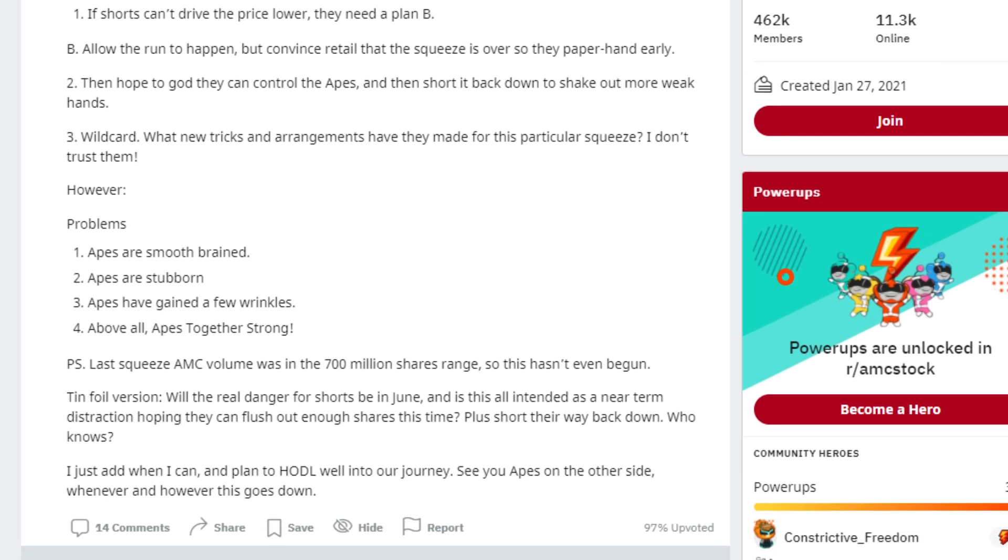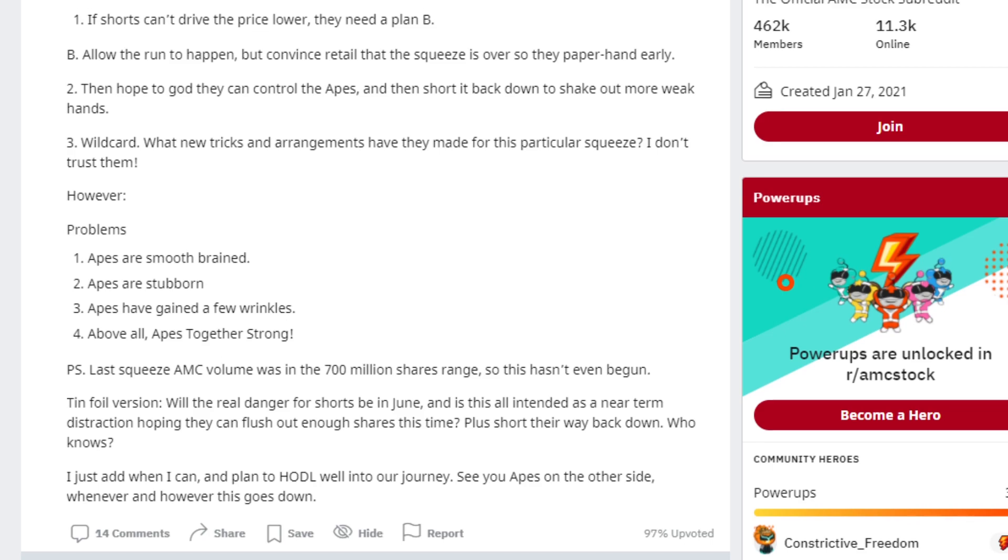PS: Last AMC squeeze volume was in the 700 million shares range, so this hasn't even begun yet. Tinfoil version: will the real danger for shorts be in June, and is this all intended as a near-term distraction hoping they can flush out enough shares this time, plus short their way back down? Who knows.